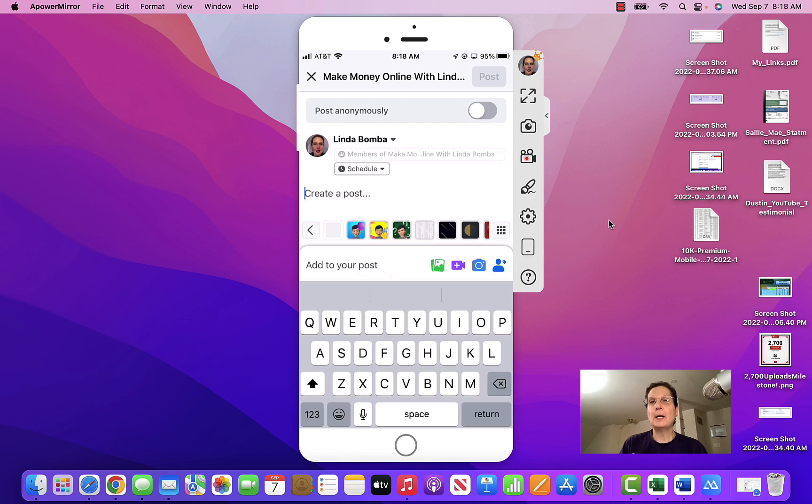Also, if you want to see my number one recommendation to make $200 to $500 a week, click the link in the description.